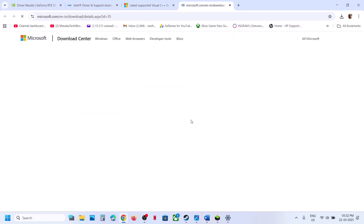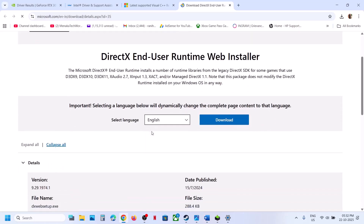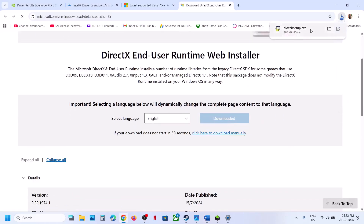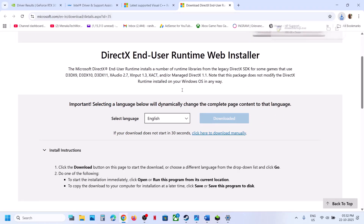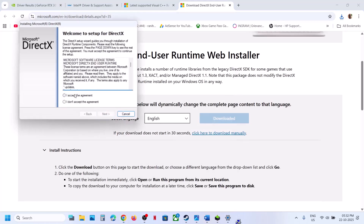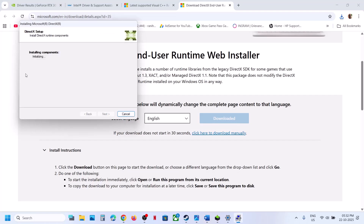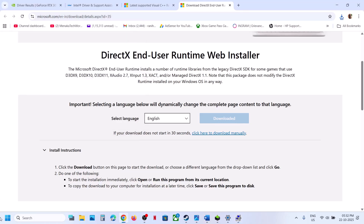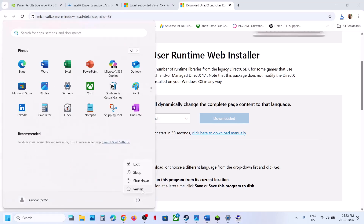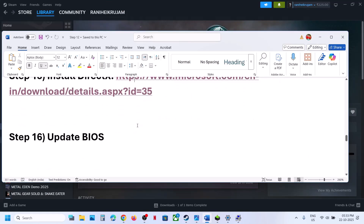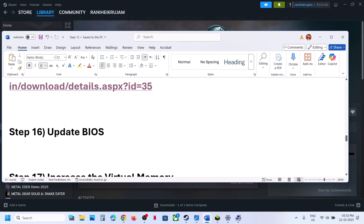Still not working? Install DirectX. Open the Microsoft link in your browser, click Download, run the exe file, click Yes, accept the terms, click Next, uncheck 'Install Bing Bar', then click Next and let the installation complete. Once done, click Finish, restart your computer, and check.